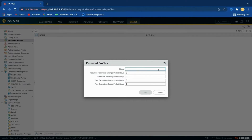Log in to Palo Alto with admin privileges and move to the Device tab. Now click Password Profiles and then click the Add option. Give a name to the password profile. The Required Password Change option ensures that administrators change their password on a regular basis, specified by a number of days.